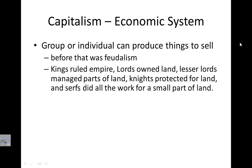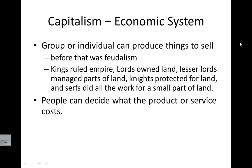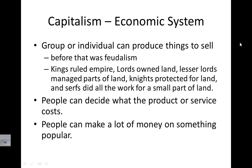Capitalism means that a group or individual can produce things to sell. Before that, there was feudalism, like in medieval times, where kings ruled the empire, lords owned the land, lesser lords managed parts of the land, knights protected land in exchange for a piece of it, and serfs did all of the work for a very small part of land. With capitalism, people could decide what product or service to sell, decide how much it costs, and make a lot of money if they're selling something popular.